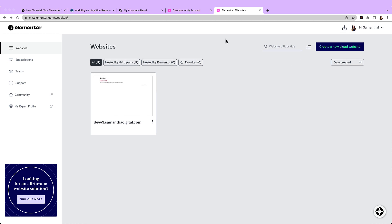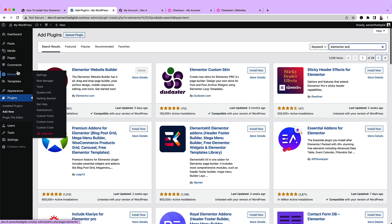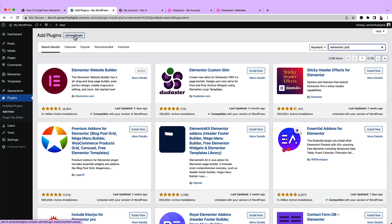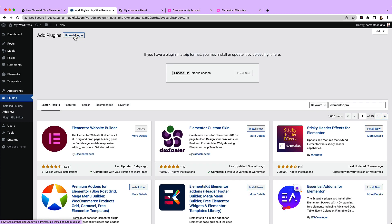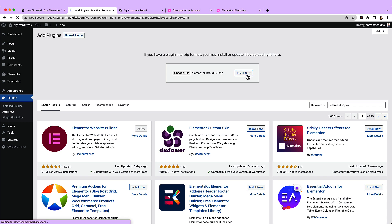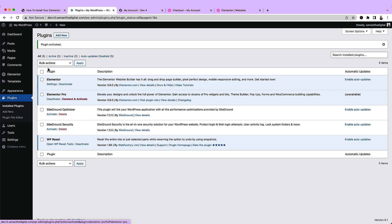All right, so now we can go ahead and install it. So what we're going to do is we're going to come back to our WordPress dashboard, select plugins, and then click upload plugin. And now it's time to drag and drop the zip file that we just downloaded into this section here. So I'm going to just grab that. All right, so I'm going to drag and drop the zip file, and then I'm going to click install now.